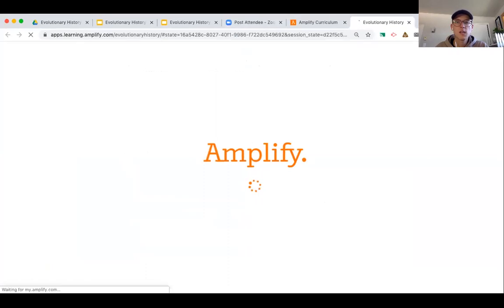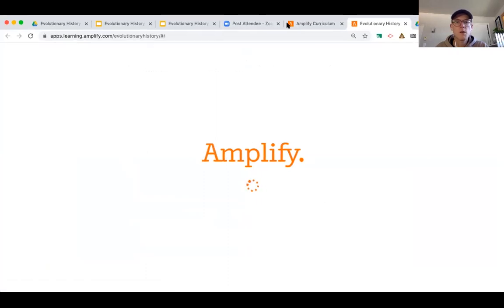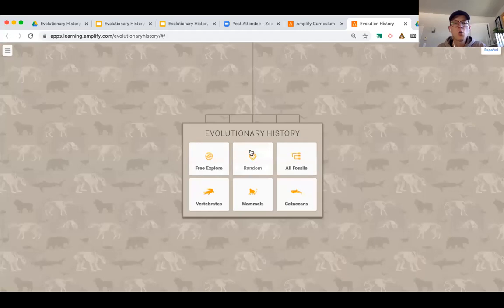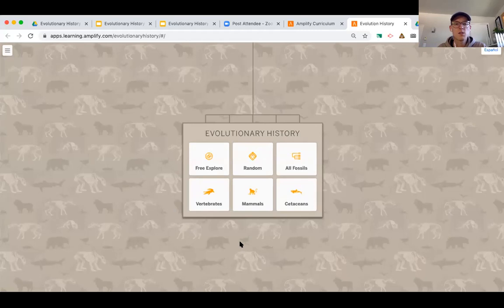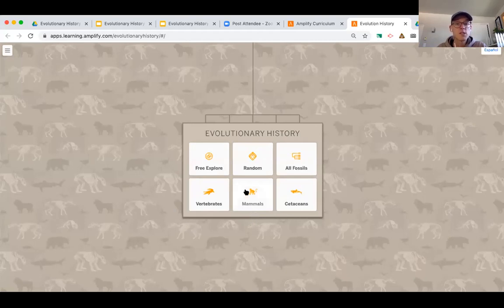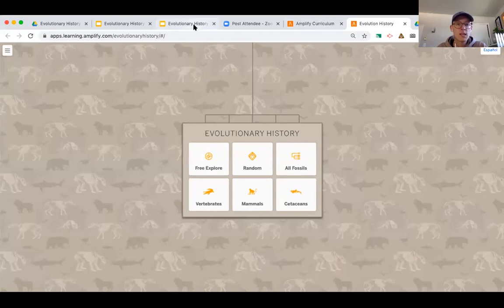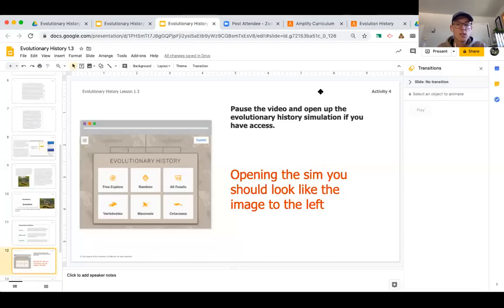Your screen once you click on activity four will look a little bit different than mine, but you want to go ahead and open up. You should see something that looks exactly like this. And we're not going to spend a ton of time in here today, but we're just going to start to introduce you to some of the pieces that you might see that we're going to be using throughout this unit. So once you've gotten logged in, if you're logged in, what I want you to do is you're going to be clicking on this free explore right here.